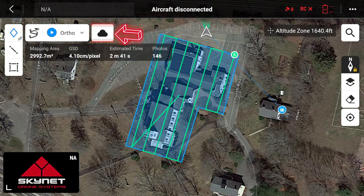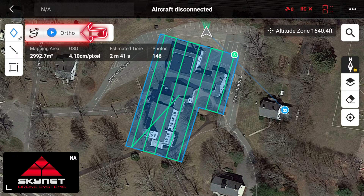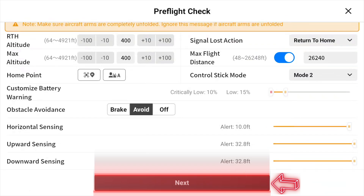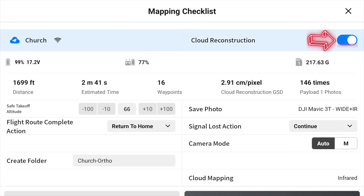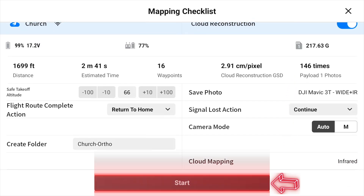Click the cloud icon and make sure that photos is selected in the drop-down menu so all of our information and data is uploaded directly into our project without you having to do it manually later. Then select your ortho, go through your pre-flight checks, select next, confirm cloud reconstruction is on, scroll down to upload the flight mission, and click start to launch the aircraft.